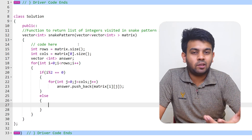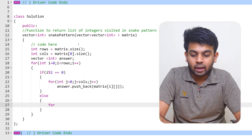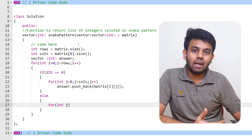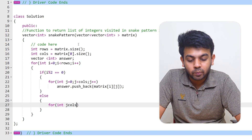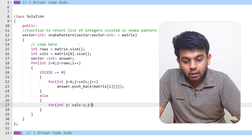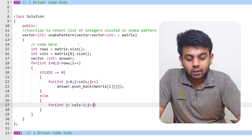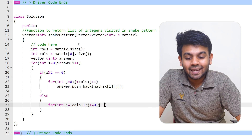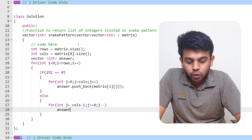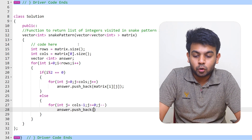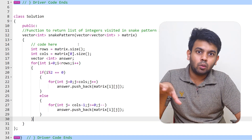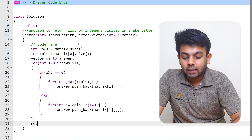For odd rows, we use an else branch since if it's not even it must be odd. Here j starts from the highest value — cols minus one — because we're traversing right to left using zero-based indexing. The condition is j >= 0 and we decrement j--. We push matrix[i][j] into the answer vector. Finally we return the answer vector.